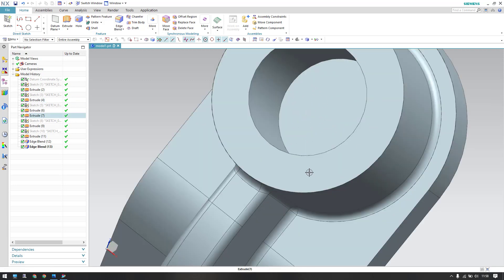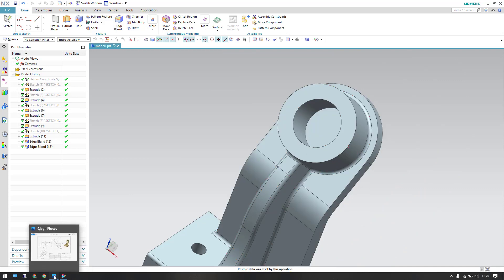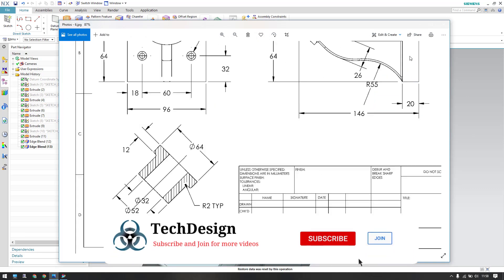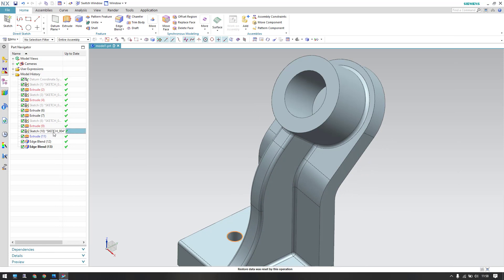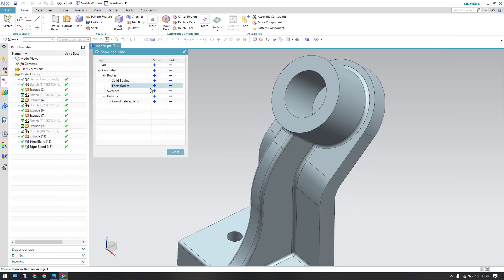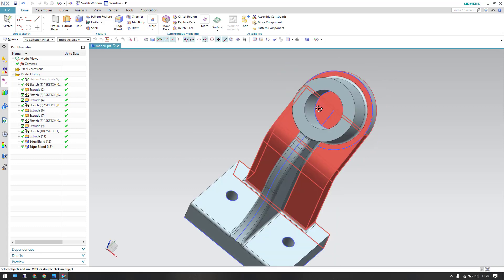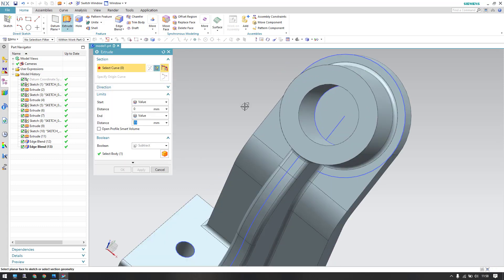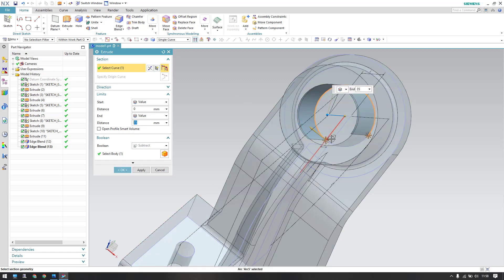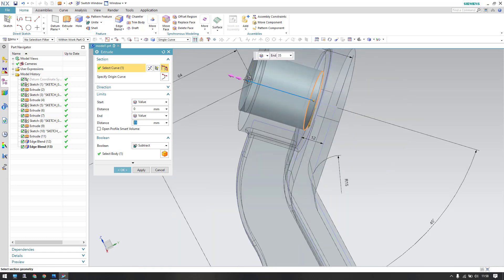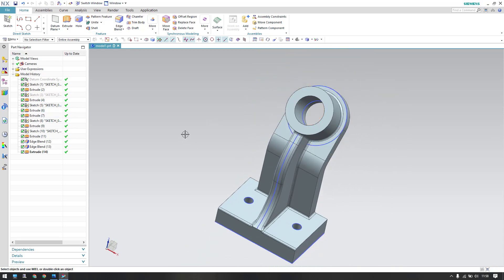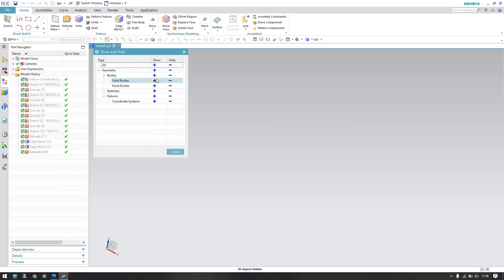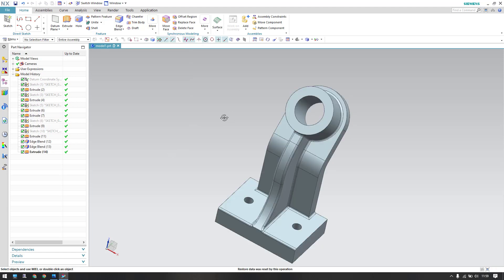We are left with one more feature: removing the base body. As seen in the drawing — in this view and this view — there is a complete through-hole. Switch on all the sketches. This is the hole we need to give — go to Extrude, select this sketch, direction opposite, subtract from the body. Click OK.